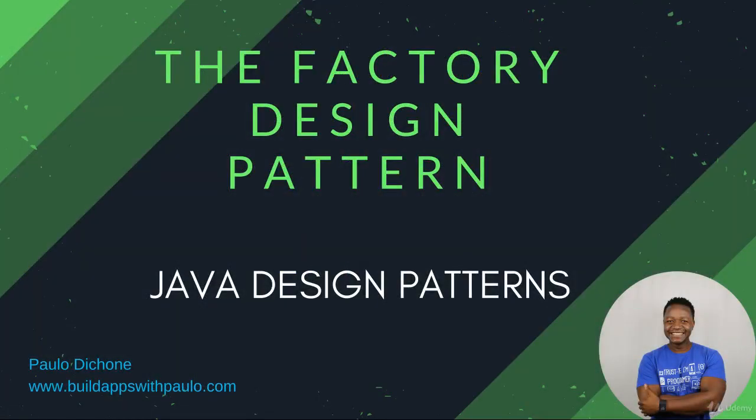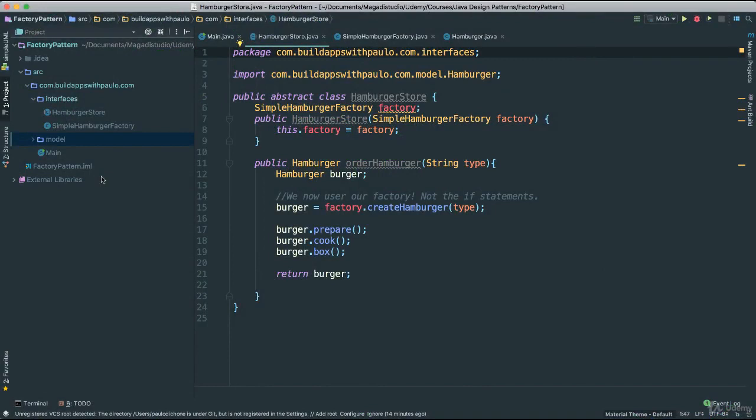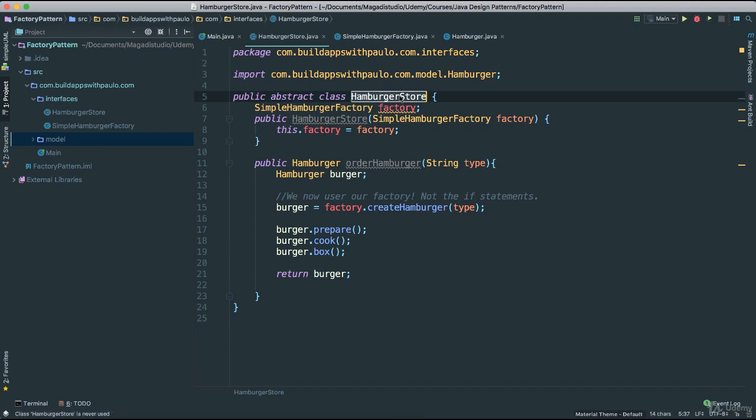Let's go ahead and open our code editor so we can take a look at the classes and what changes we need to make. We are going to add a create method inside of our hamburger store because now we are taking away the power of create and ordering from the subclasses — from our franchise stores — because we want to control that. So we are going to make sure that this hamburger store is now abstract.